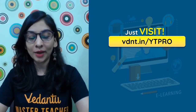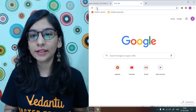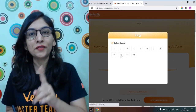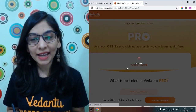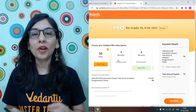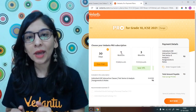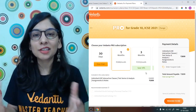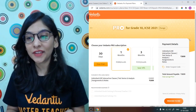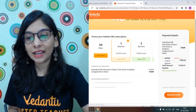You can access everything through the link vtnt.in/ytpro. Once there, select your grade, select your target — ICSC — and click 'Get Subscription'. You can choose to enroll for one month, three months, or six months — that is your choice. Six months will be best because that's the minimum time you have for your exam. After applying coupon code 'agpro', for one month you are just paying ₹2294.